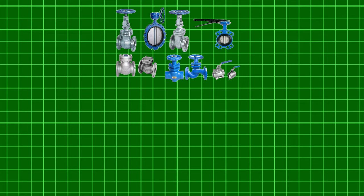A valve is a device that regulates, directs or controls the flow of a fluid by opening, closing or partially obstructing various passageways.